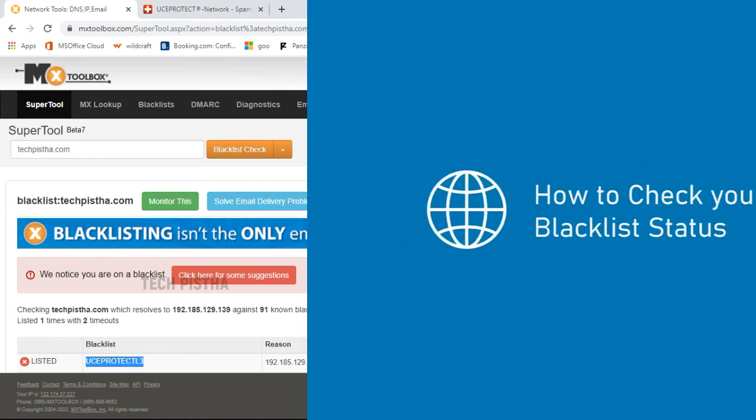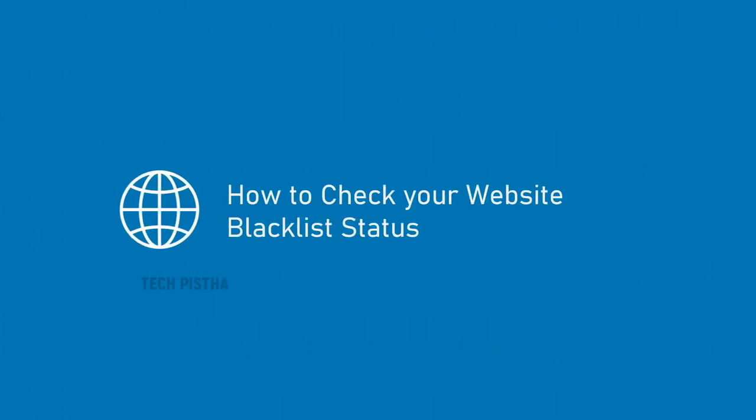All of this information is really helpful to remove your website blocklist. Thanks for watching this video. If you have any questions, enter them in the comment section.